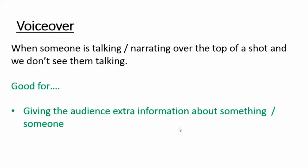A voiceover is when somebody is talking or narrating over the top of a shot. You are currently listening to a voiceover as the presenter talks over this PowerPoint — you can't see them talking, but you can just hear them. It's good for giving the audience extra information about something or somebody, and they often use voiceovers in adverts to give more information about a product.